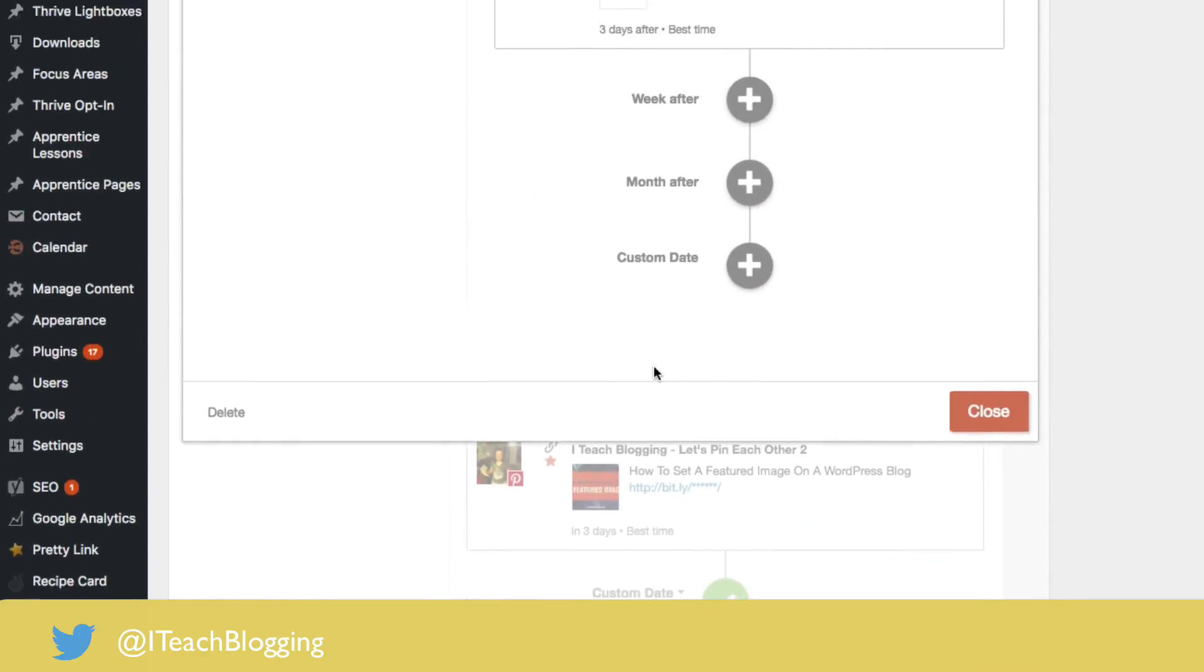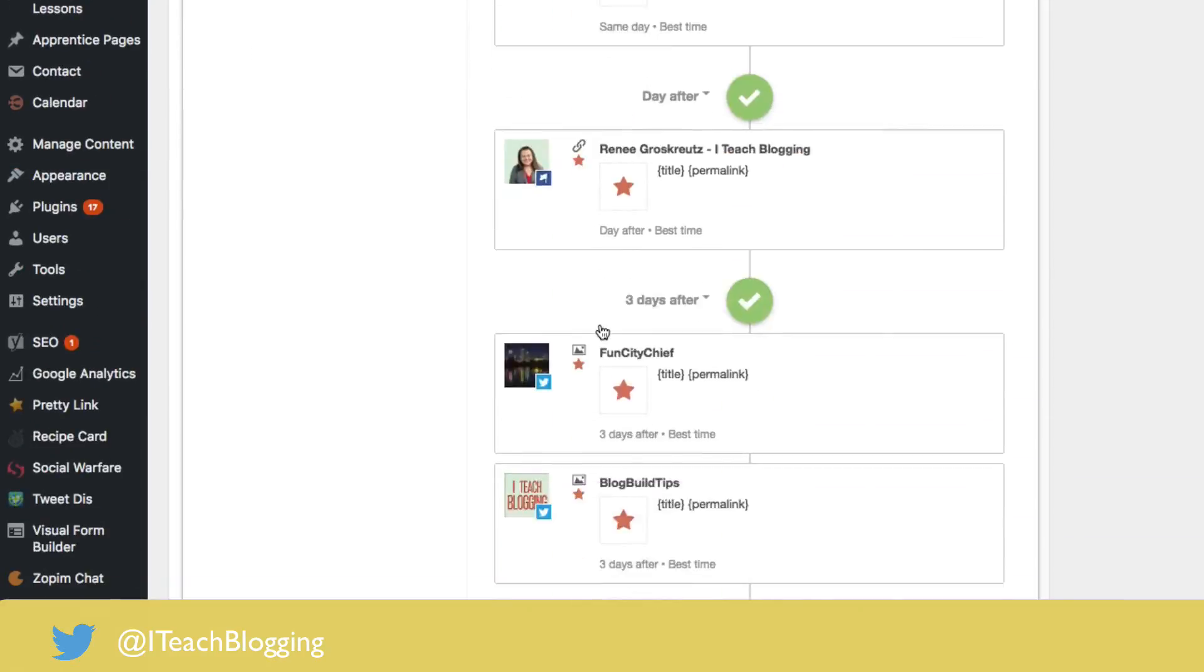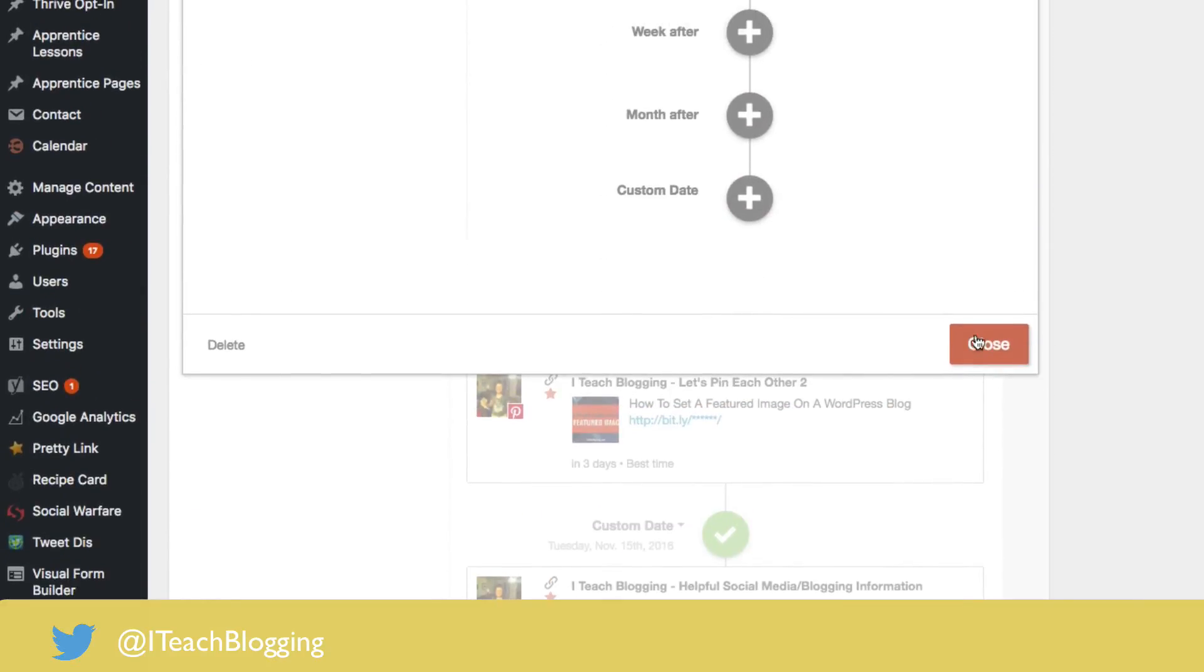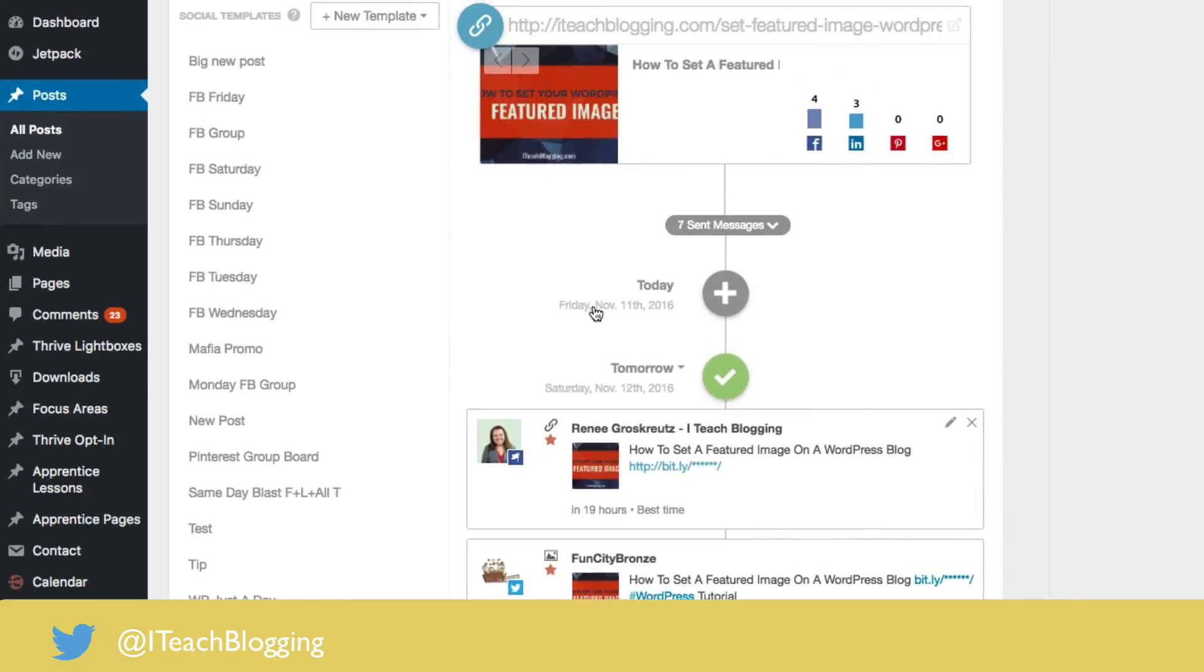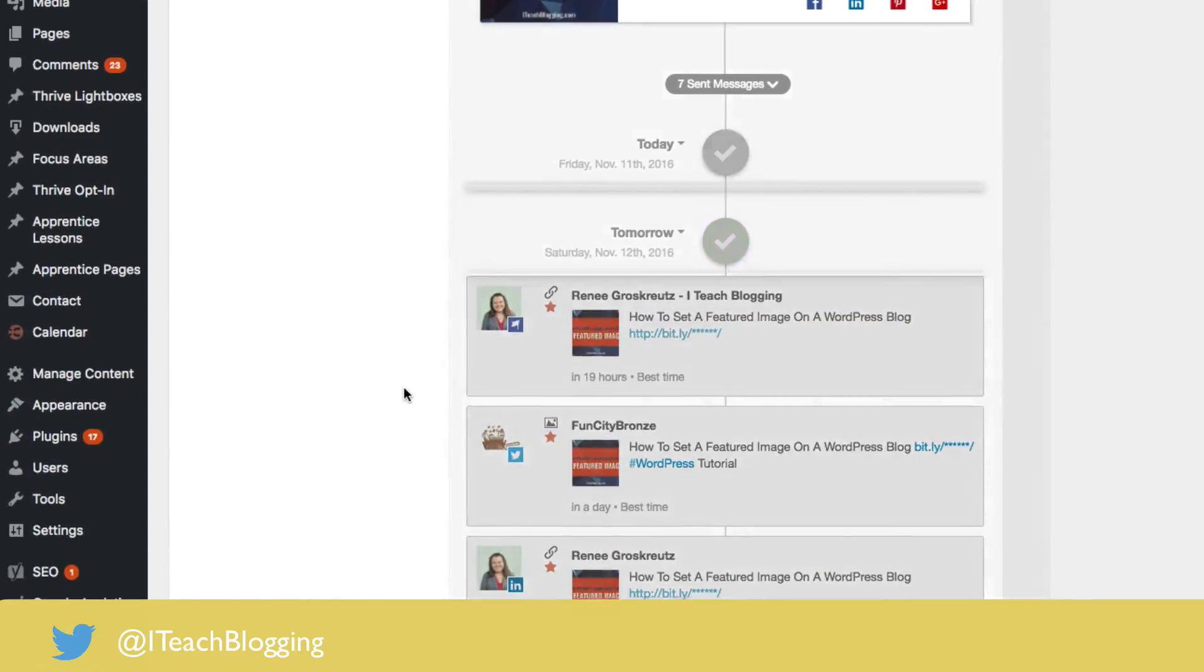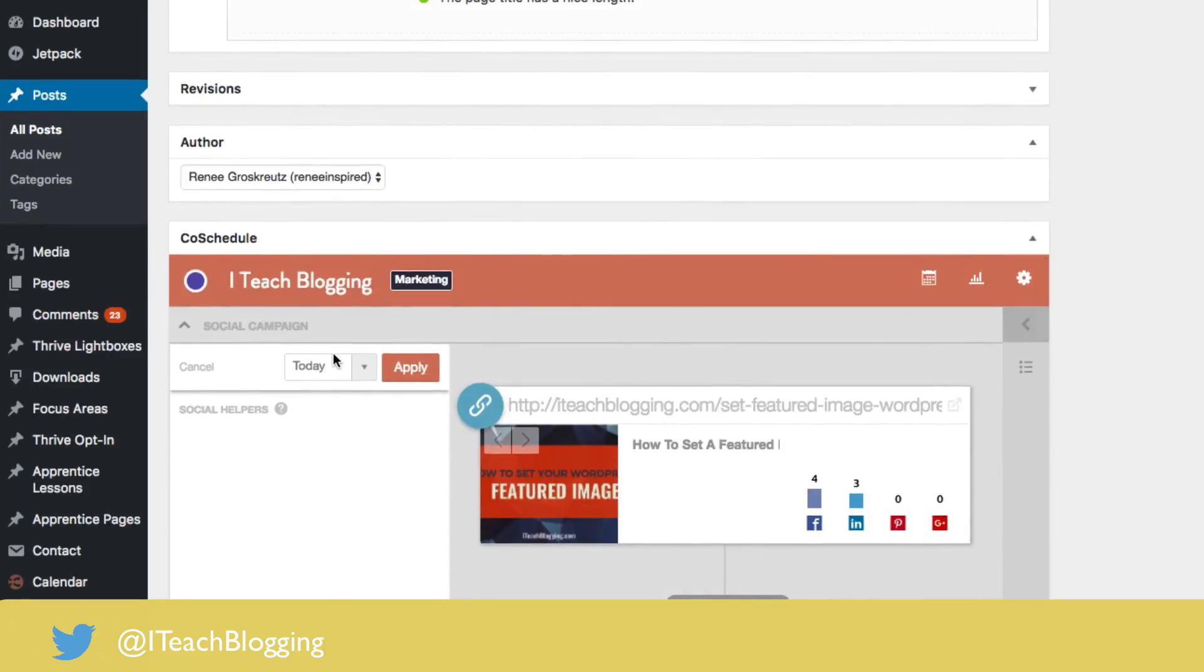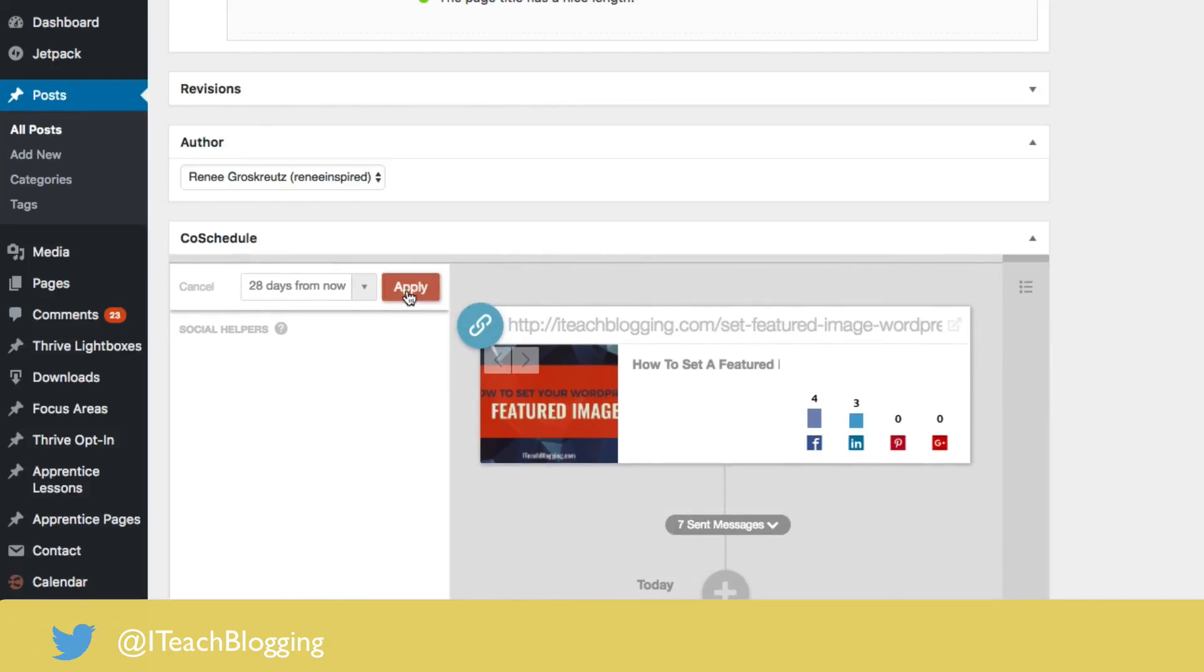And then you hit, we've already named it, right? I called it test. Sometimes I forget to name it, that's why I had to scroll up and check. Then hit close. And if I wanted to use that social template, I would scroll down here and I would hit apply and I would choose what day I wanted all of that to be active and I would hit apply.